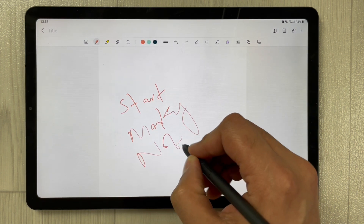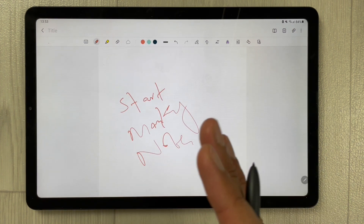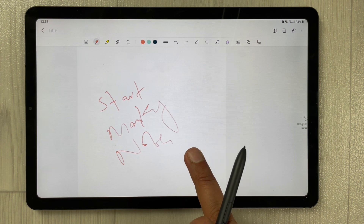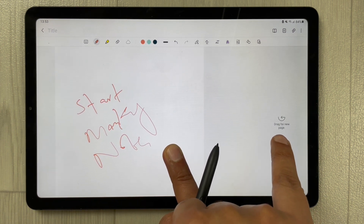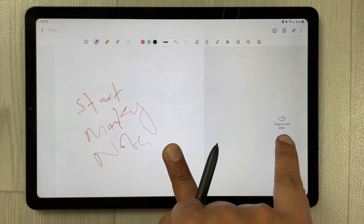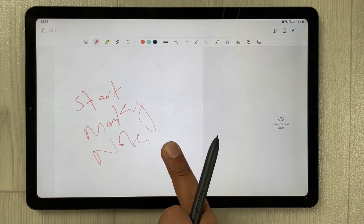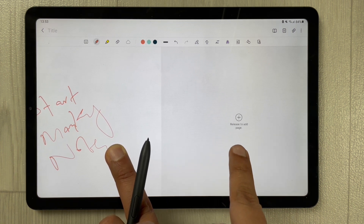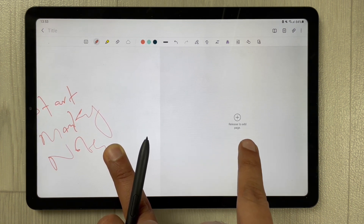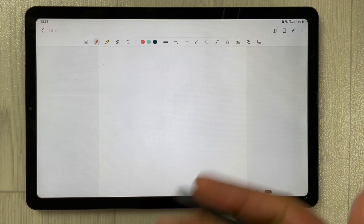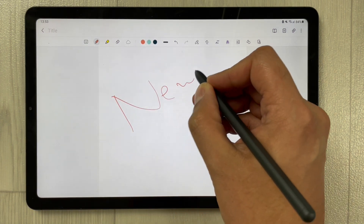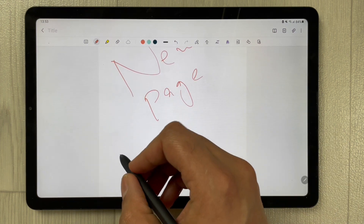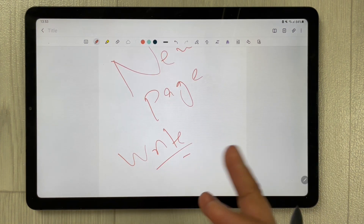You can make your notes here, and once you drag toward the left you will see the icon appear saying 'Drag for New Page.' Drag it fully to the left and the icon changes to 'Release to Add Page.' Release it and a new page appears — you can write and add content on the new page in horizontal mode.